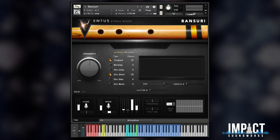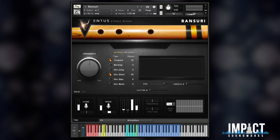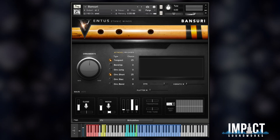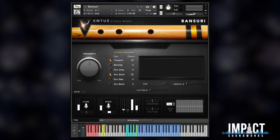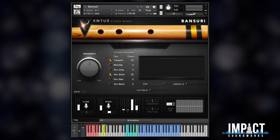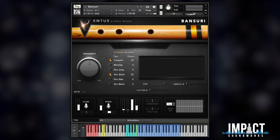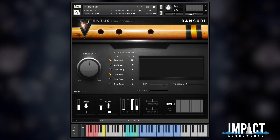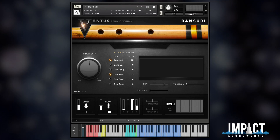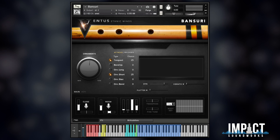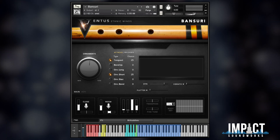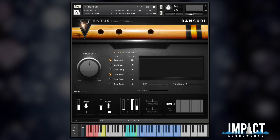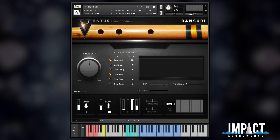Hi there, thanks for tuning in. Here's a super quick video all about how to set up MIDI CC assignments in Impact Soundworks Kontakt products. If you have hardware MIDI controllers with sliders and dials, or even an expression pedal, you can use these to control the various parameters of Impact Soundworks instruments.